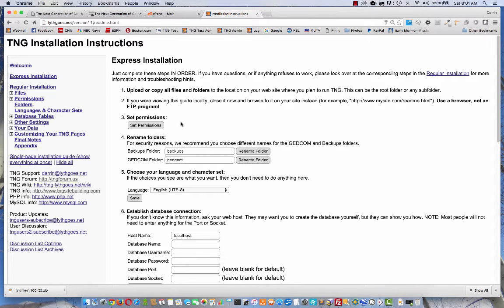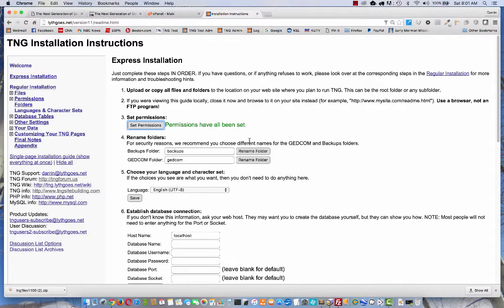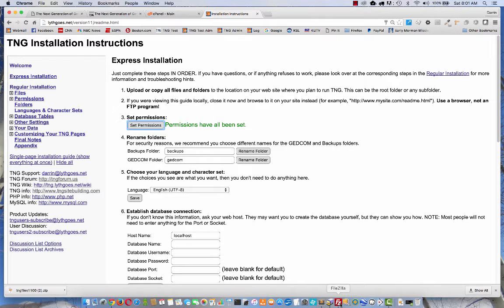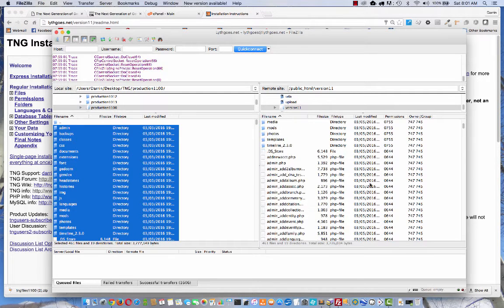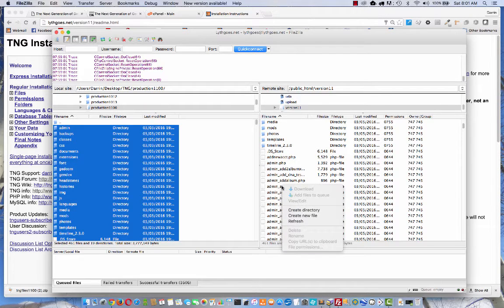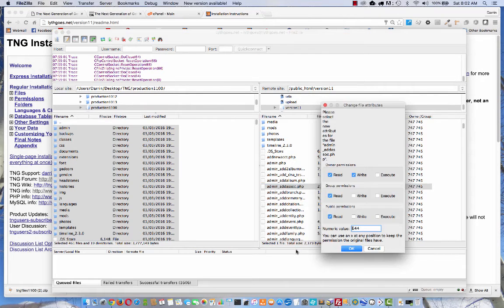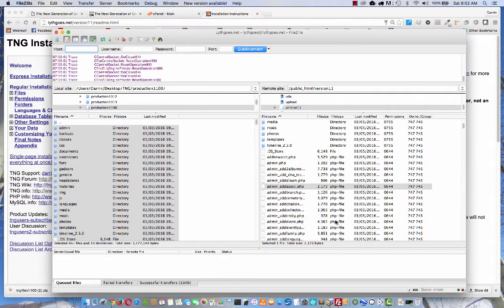Moving on to step three, setting permissions. There are some files and folders in TNG that need to be writable. You need to give scripts the permission to change things. So you need to click this button to set those permissions. So I'm just going to click there. Permissions have all been set. Sometimes you might find the host will not allow this. If that's the case, you'll see a red message indicating that you might have to do that yourself through the FTP program. If you need to do that, just come to your FTP program, find a file, right click on it, and choose file permissions. Here's where you would either click those permissions or enter the numeric value right there.